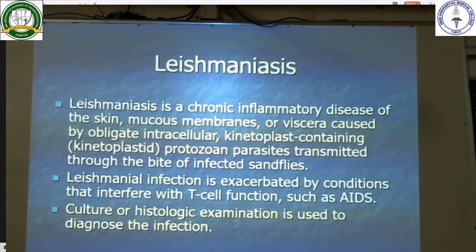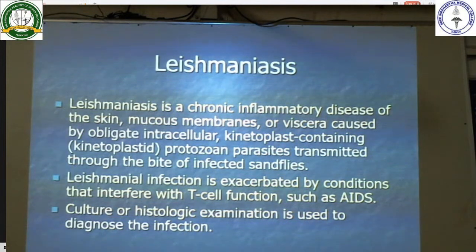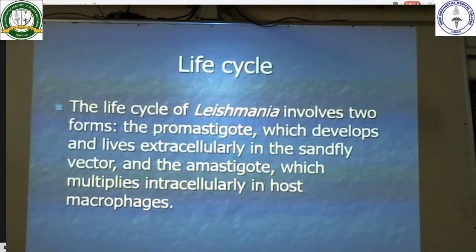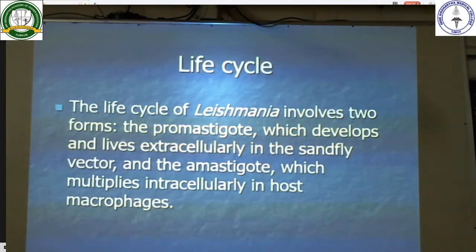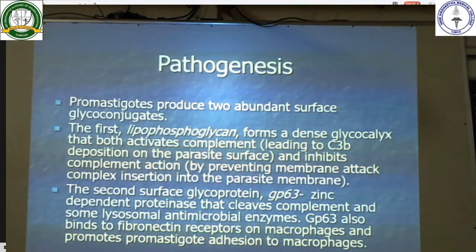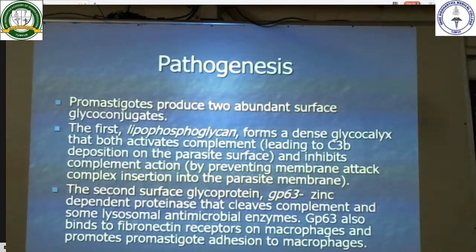Moving on to Leishmaniasis: it is a chronic inflammatory disease of the skin, mucous membranes, or viscera caused by obligate intracellular protozoan parasites transmitted through the bite of infected sand flies. Leishmanial infection is exacerbated by conditions that interfere with T cell functions. The life cycle of Leishmania involves two forms: the promastigote form, which develops and lives extracellularly in the sand fly vector, and the amastigote form, which multiplies intracellularly in host macrophages. Promastigotes produce two abundant surface glycoproteins: lipophosphoglycan, which activates and inhibits complement, and GP63, a zinc-dependent proteinase that cleaves complement and lysosomal antimicrobial enzymes, and promotes promastigote adhesion to macrophages.